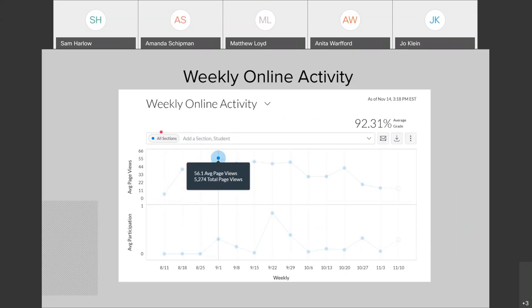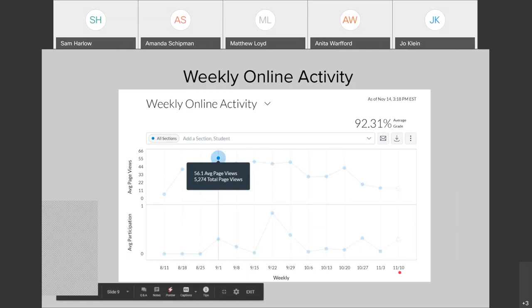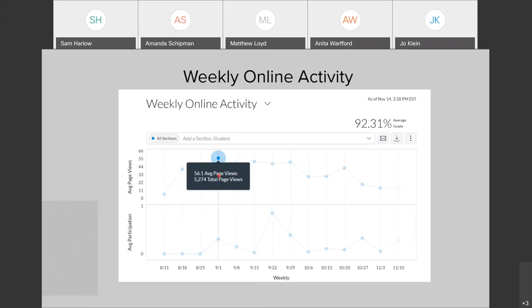Looking at the whole course — all students, all sections — page views in Canvas equate to clicks. Whenever a student clicks on anything in your course in Canvas, that's a page view. So they're clicking on an item in a module or clicking to open an assignment. You can get an idea of how much time a student is spending in your course based on page views. These page views are for given weeks — for the week of September 1st, we had an average of 56.1 page views for all students in the course with a total of over 5,000.